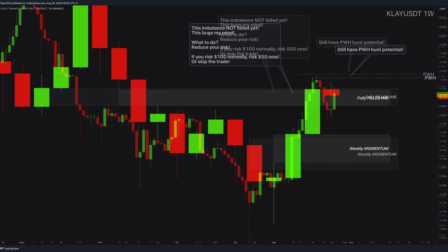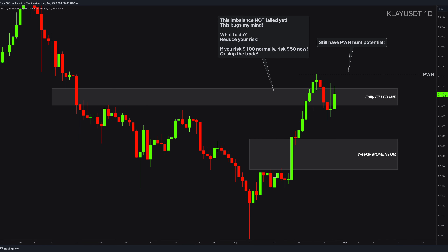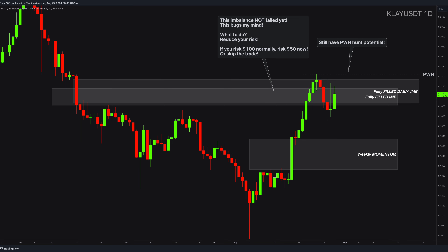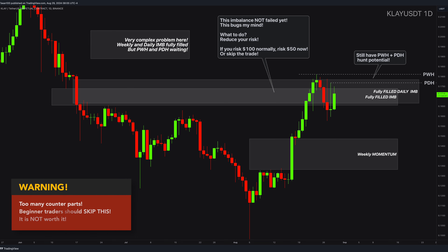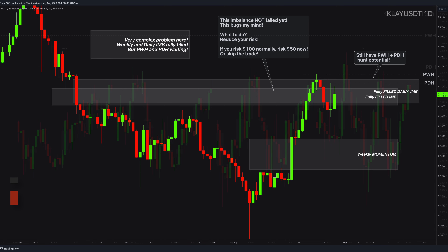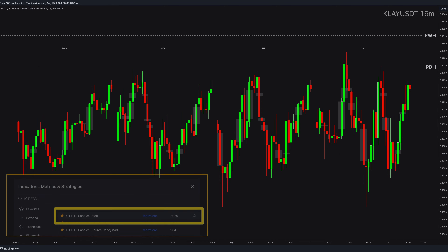Two, skip the trade and look for another setup. In the daily, things get much more complex than normal. Price also fulfills the daily imbalance to the tick and reacts like crazy. In the most recent price action, we also have this previous day high as well as a target. If you are a beginner, skip this kind of trade — do not touch it.